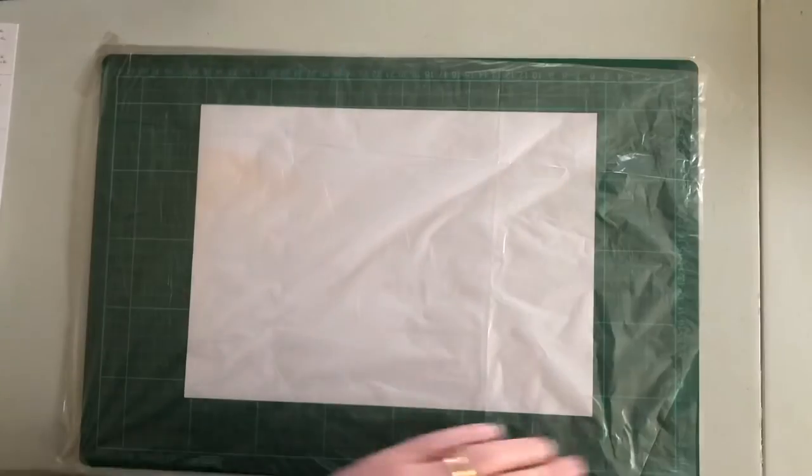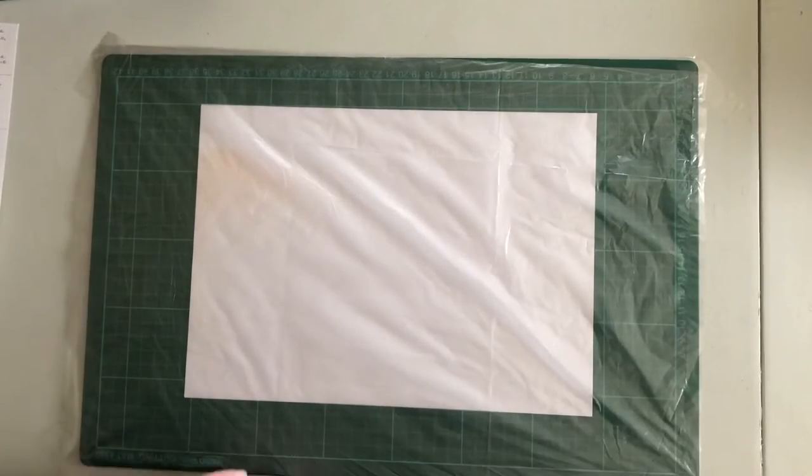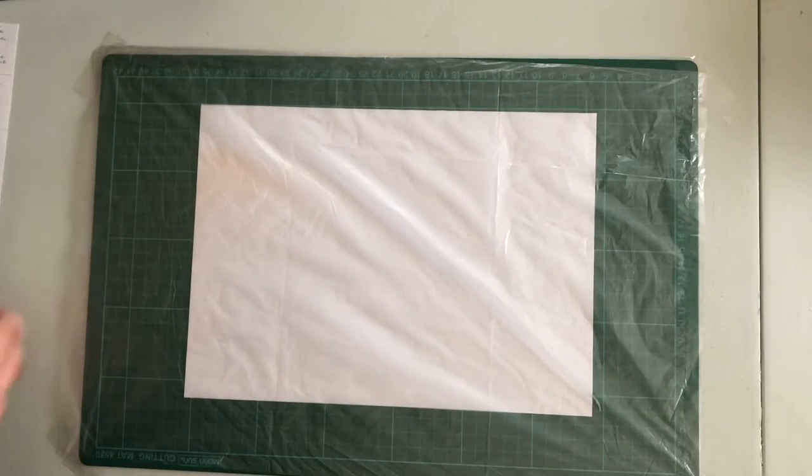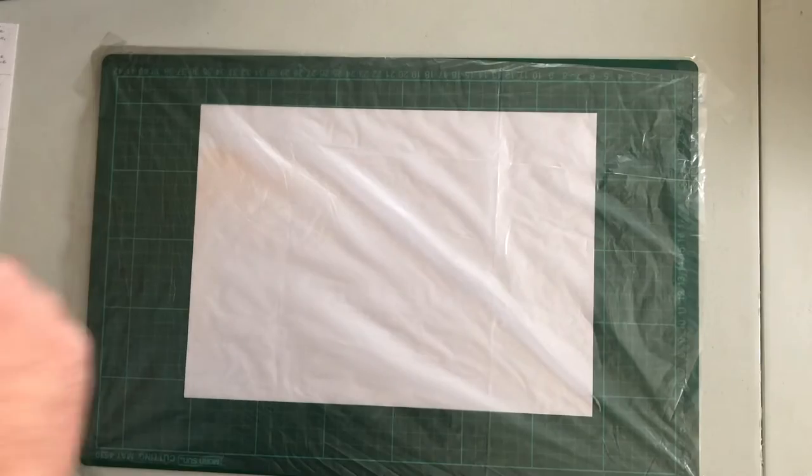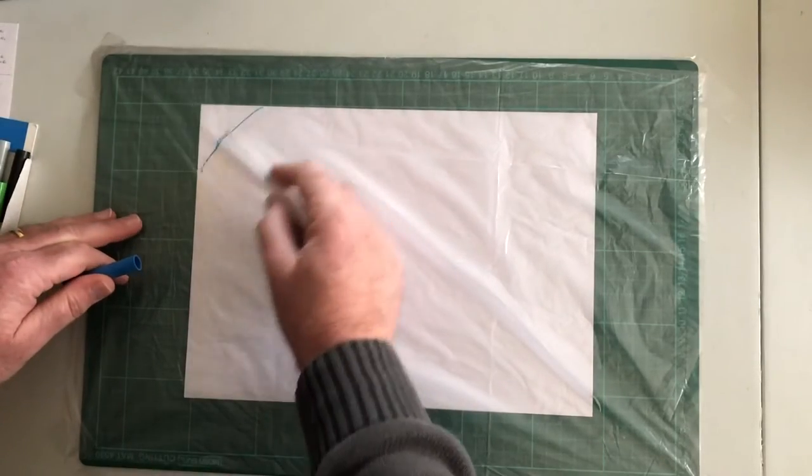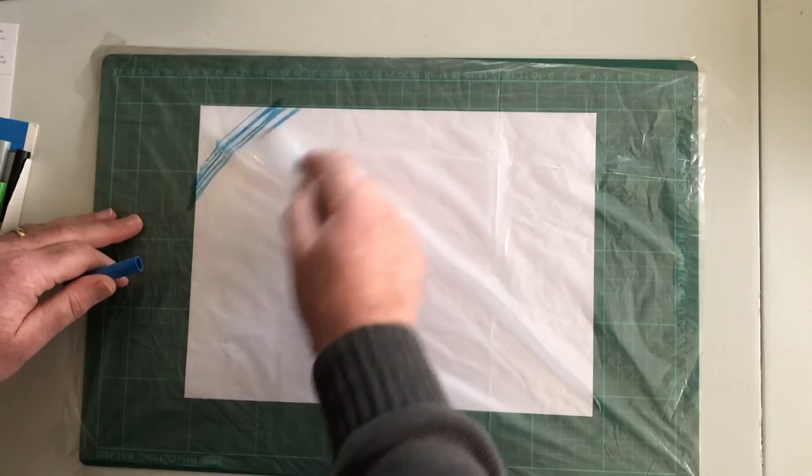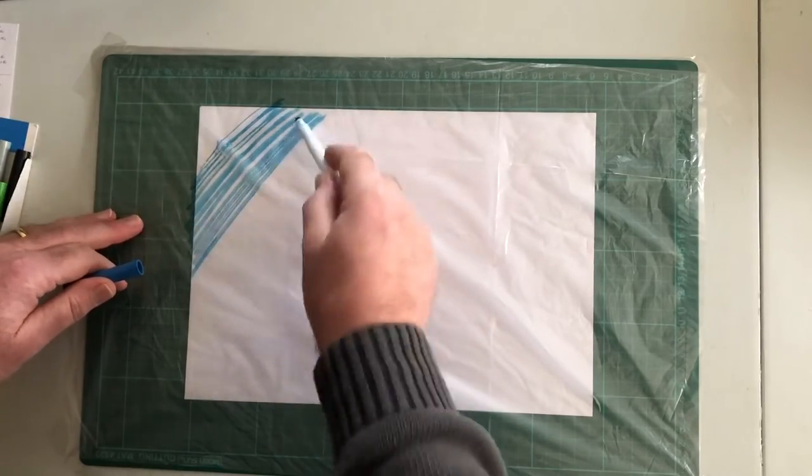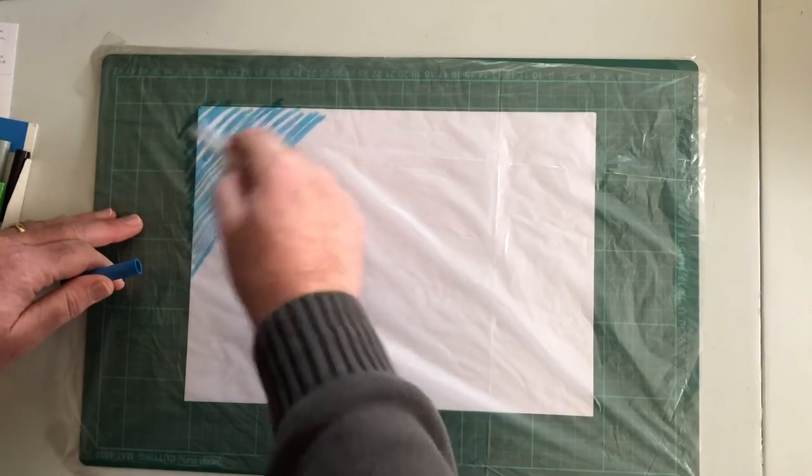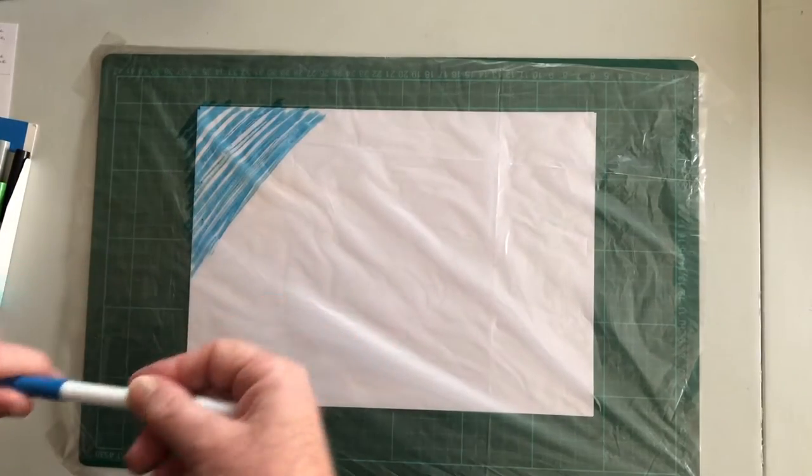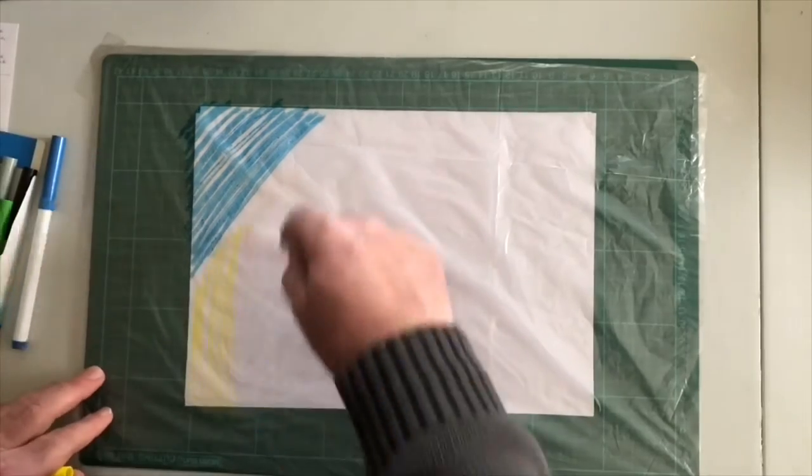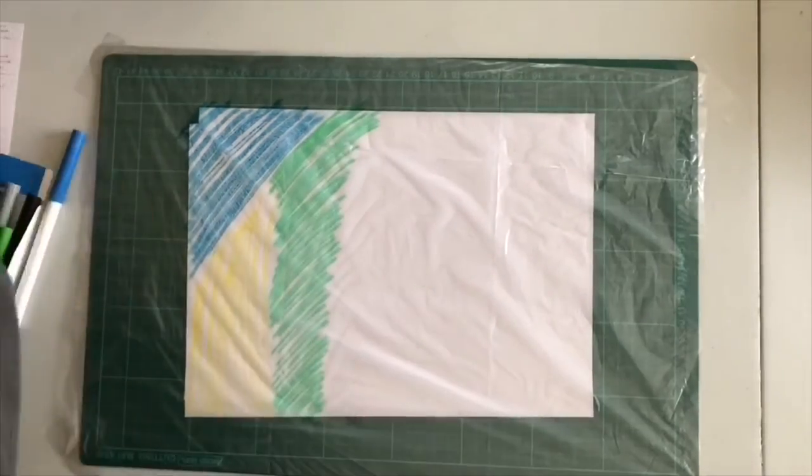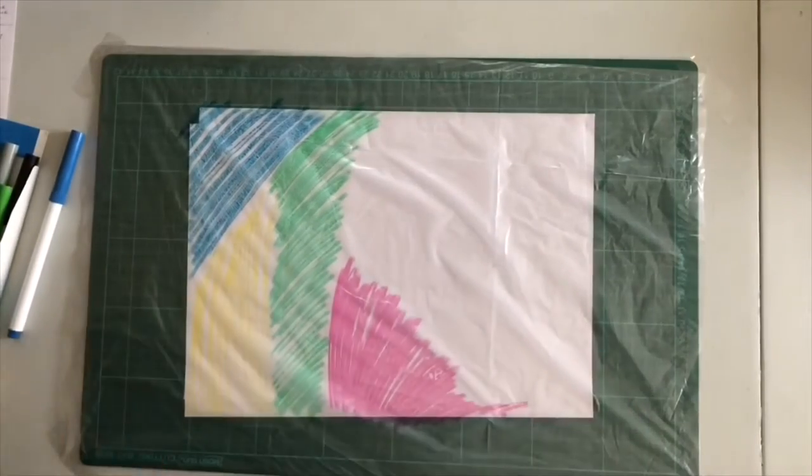So this is where the fun begins. You just need to get your textas. Please make sure it's not a permanent marker, that's really important. You can just start coloring. It doesn't matter what color. Just cover that piece of plastic. You'll have a great time just doing this. There's no right or wrong, just enjoy it. You can see I'm just covering over any particular parts. I've even left some white parts there. I'll just zoom through this really quickly.